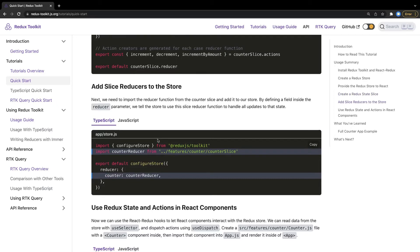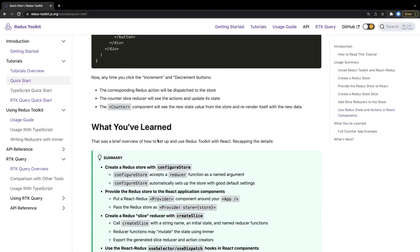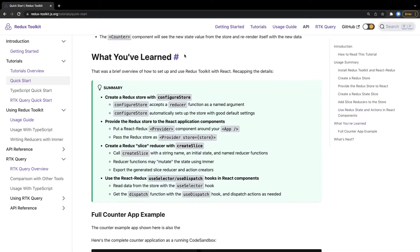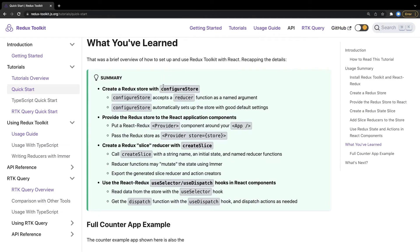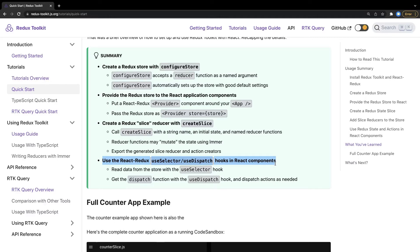We no longer need to maintain immutability manually using spread operators, Object.assign, Array.map, filter, or other immutable patterns. The changes are: instead of createStore we use configureStore, we pass the store to the Provider as before, and we use createSlice which contains the initial state and all reducer functions. Inside components we use useSelector and useDispatch hooks to access the Redux state and dispatch actions.